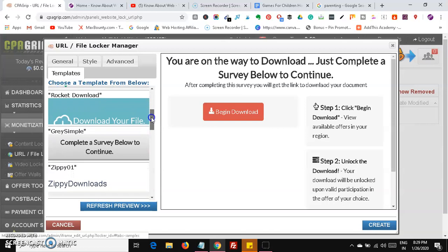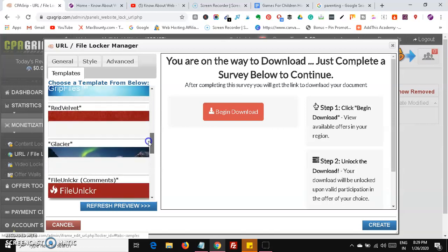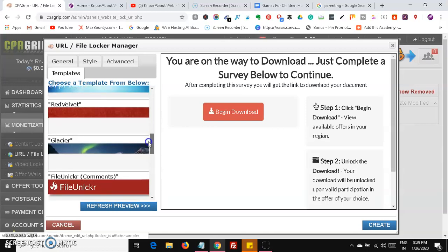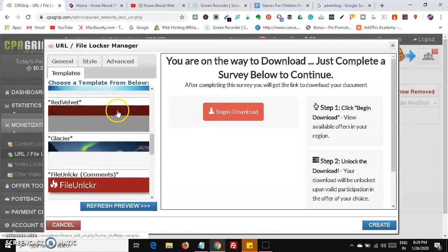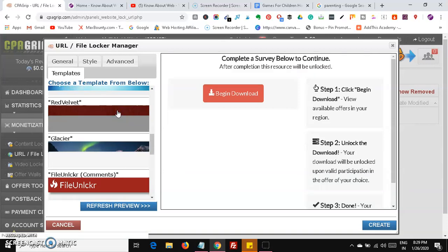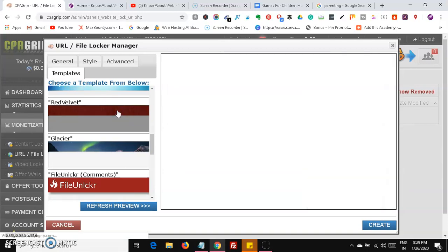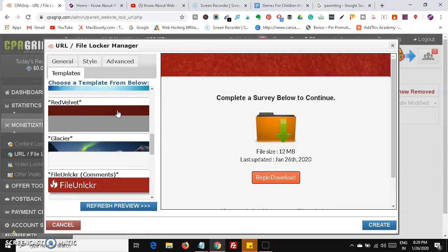You can see there are 800 or more templates available over here. You can look through them and select whichever one you like best, such as a 'Comment or survey below to download' style template.